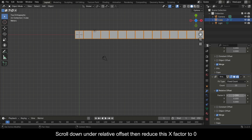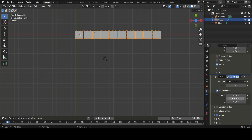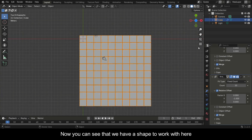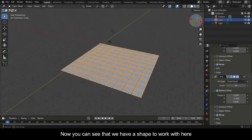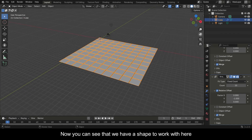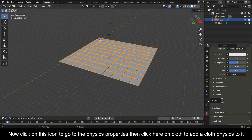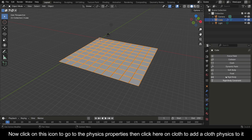Scroll down under Relative Offset, then reduce the X factor to zero. Click under Y, then reduce the Y factor to negative one. You can now see that we have a shape to work with.